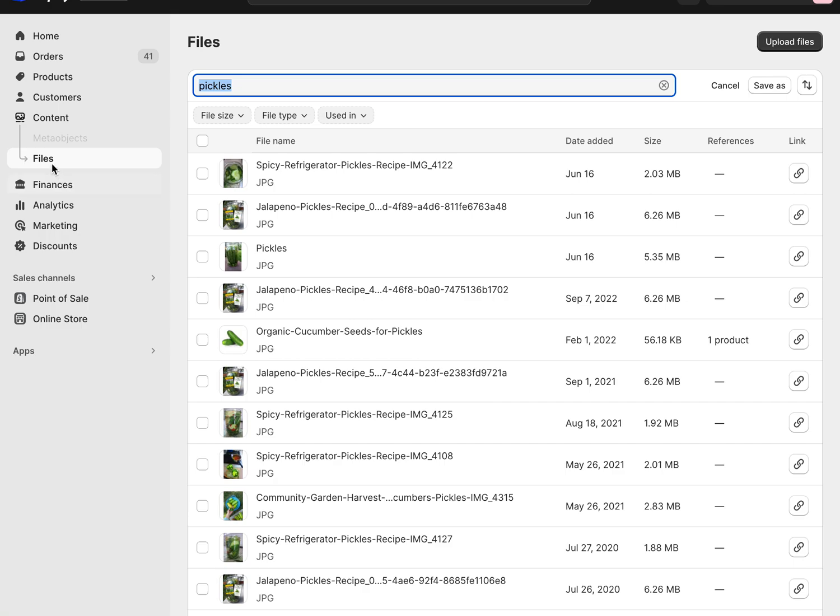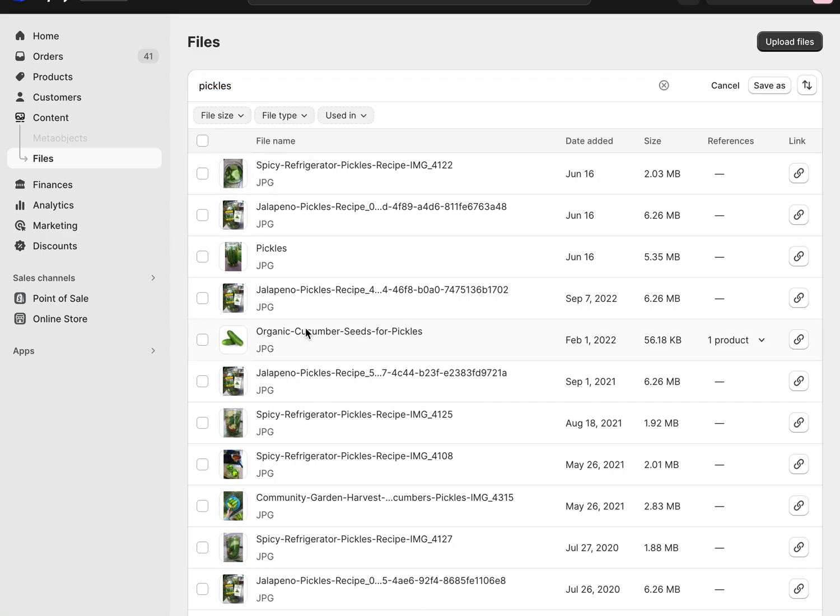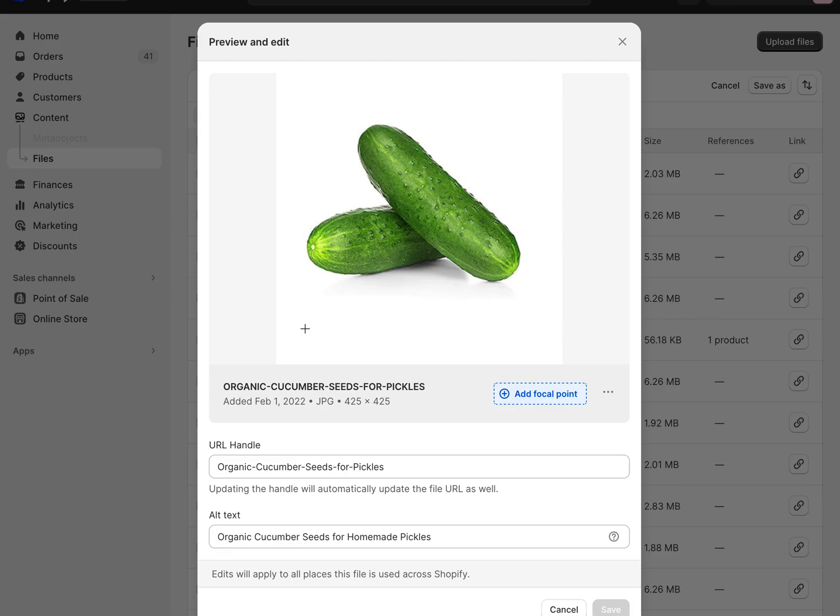You can click on Content and then click on Files, and then you'll see these files here. Then you can also do a search for any images you want to find, and then if you click on these images you'll see this little three dots here. There is a replace option.